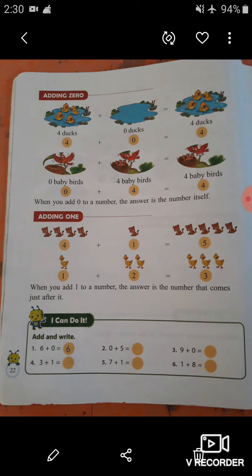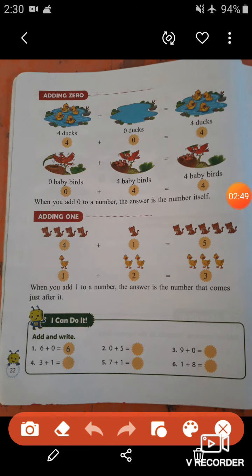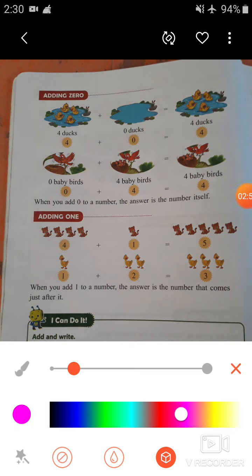Now let's come to the next topic — adding zero. Look at the first picture: there are four ducks in the pond. In the next pond there are zero ducks. So when we add four plus zero, what do we get?